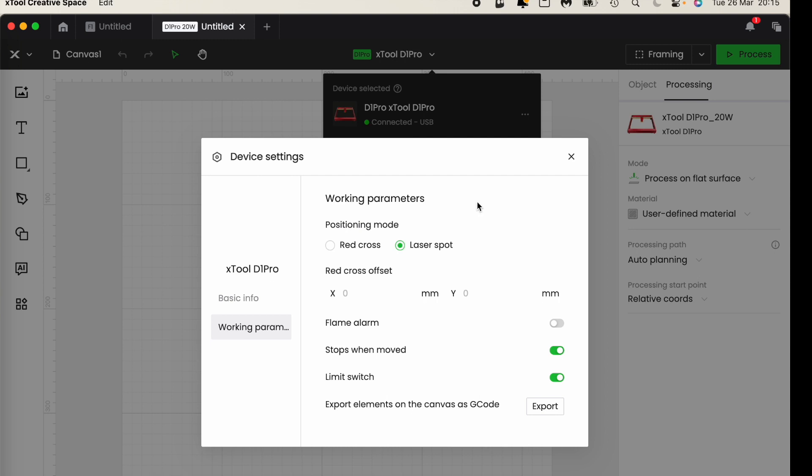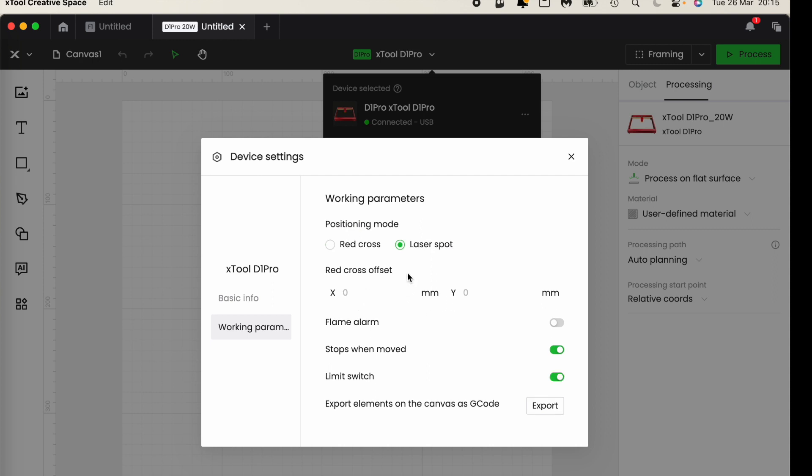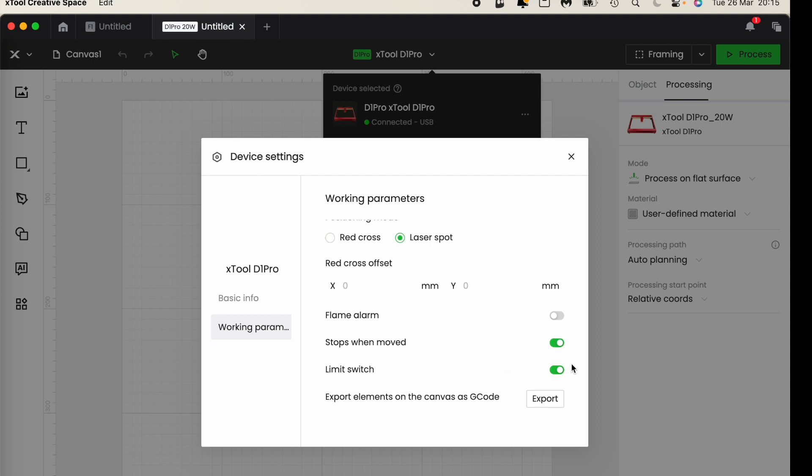So this is where I set my preferences. I can position my D1 with the red cross or with the laser spot. I turned off red cross within a couple of weeks of having the machine because I couldn't figure out the offset and it was giving me fits. But if I do choose the red cross then I can also set out what the offset is.